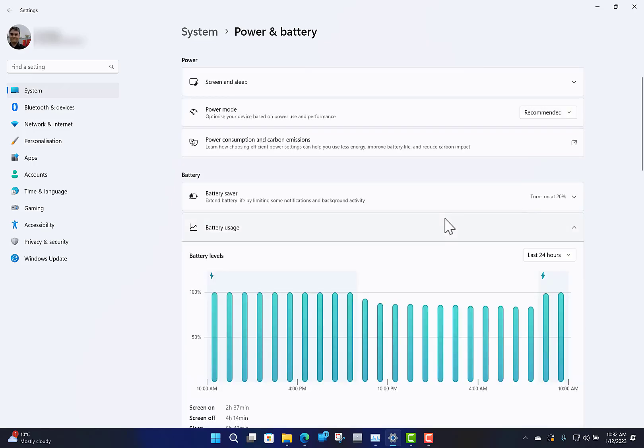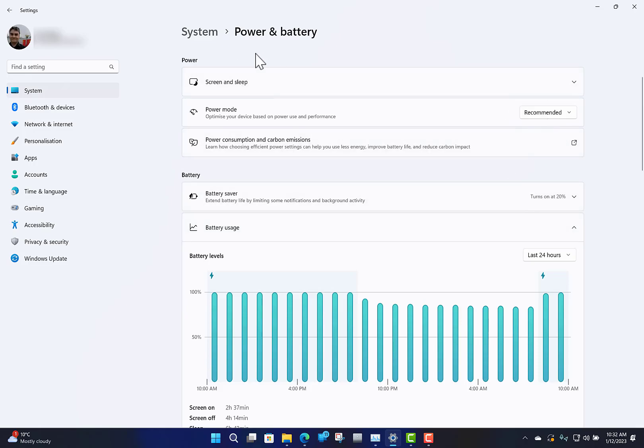So that's a quick look at the power and battery settings in Windows 11. There are more advanced sides to it, but those are the main ones that you need to manage your system. Thanks for watching this video. You can find out more on TheDigitalLife.com and our YouTube channel.